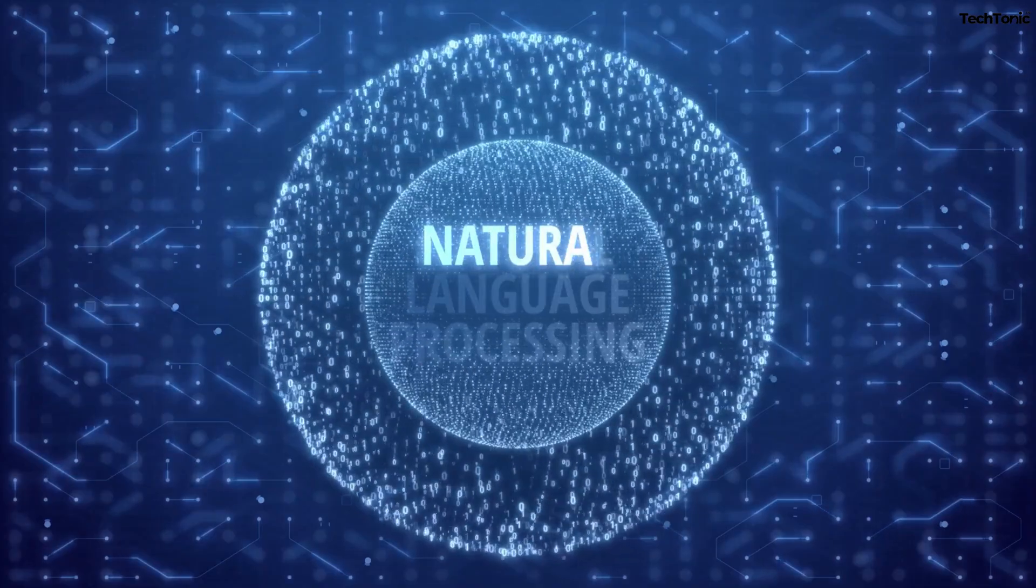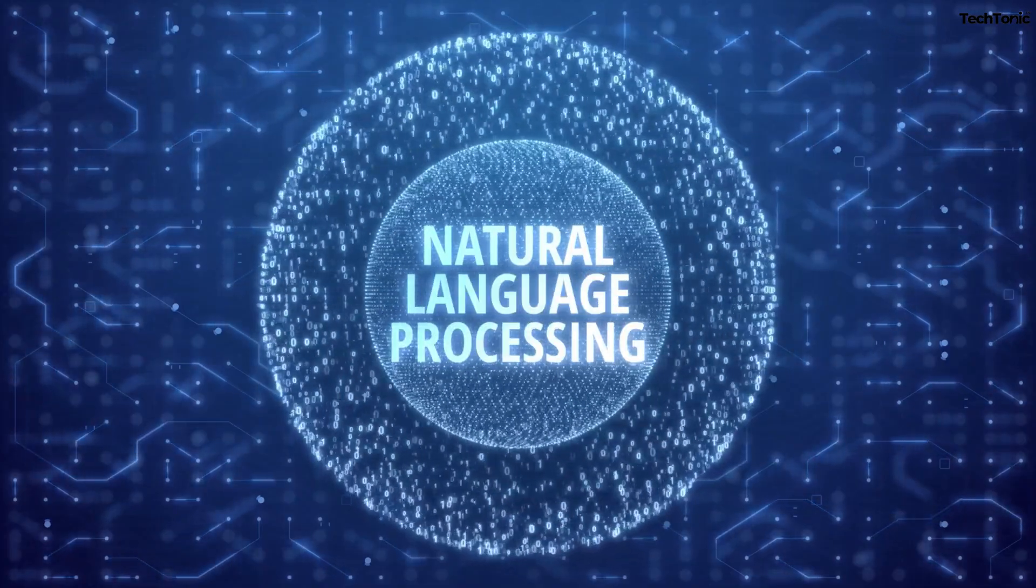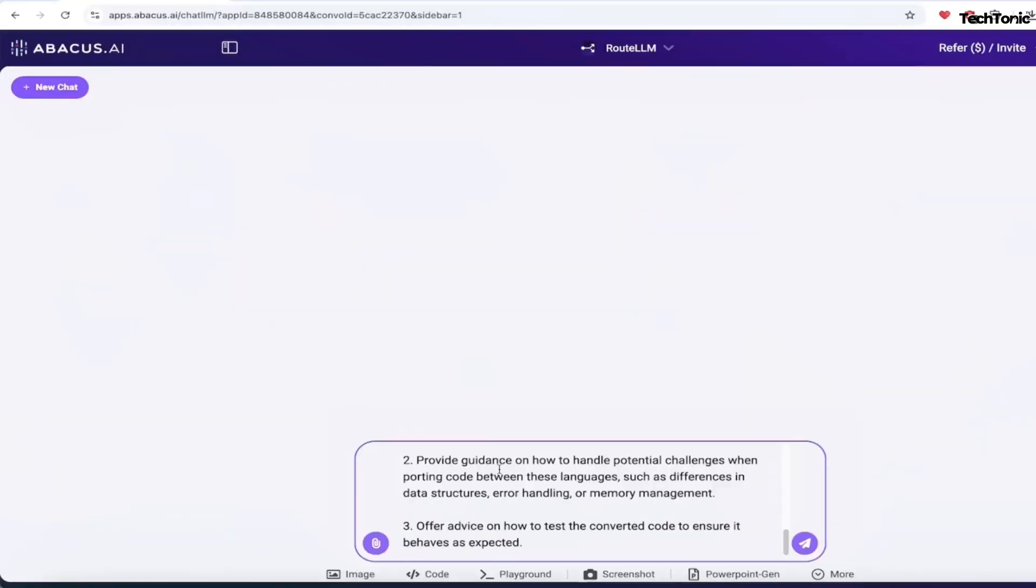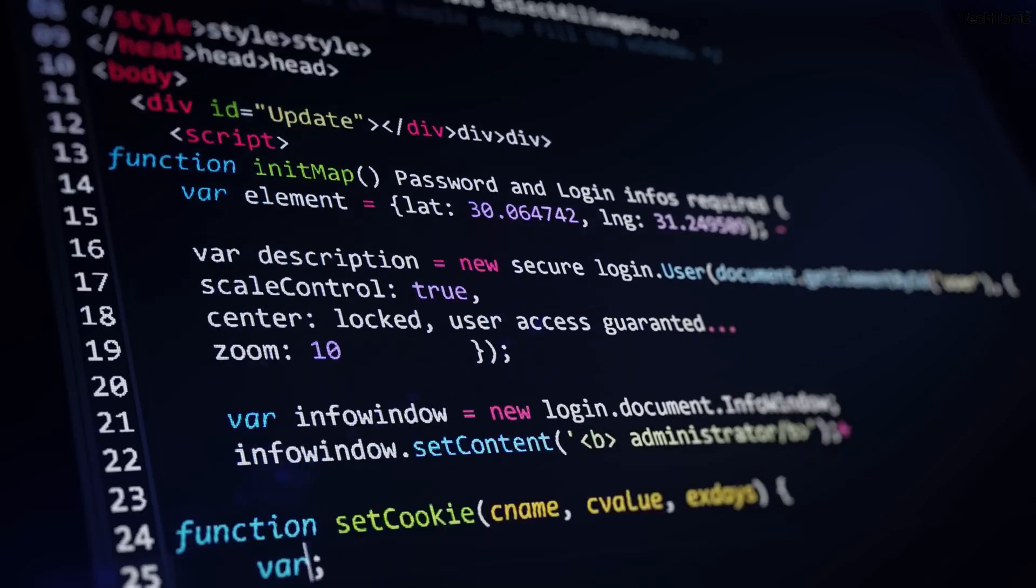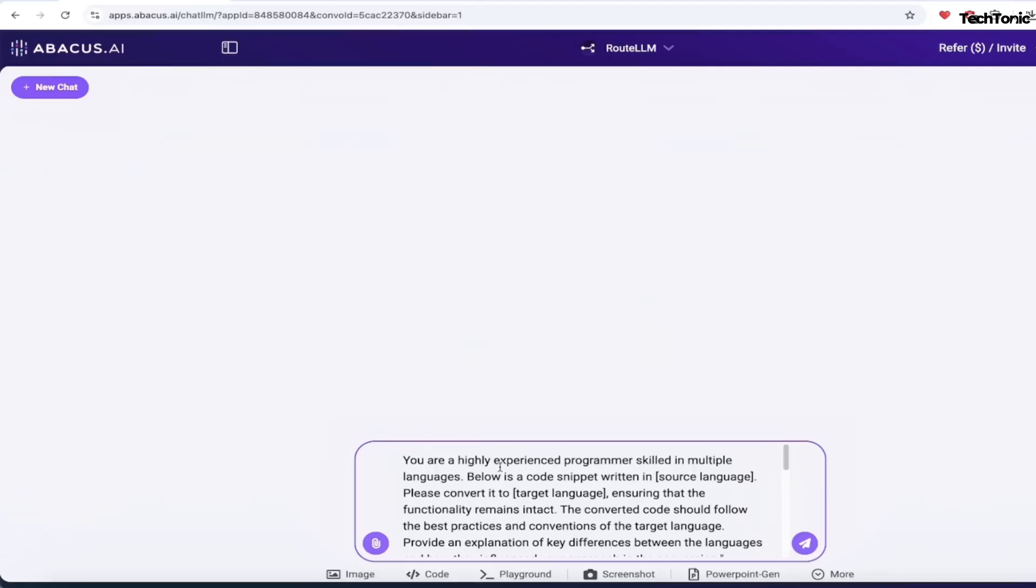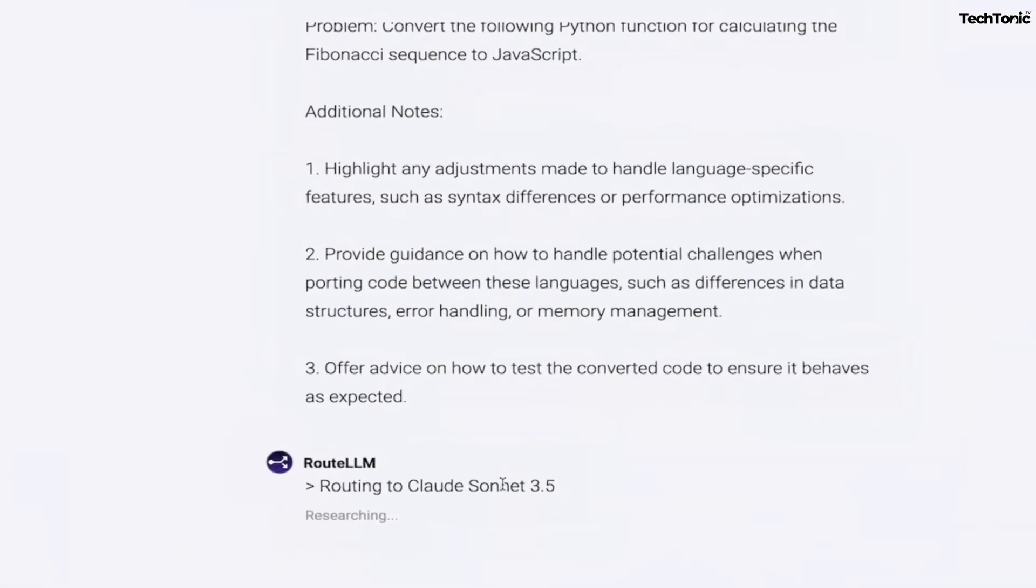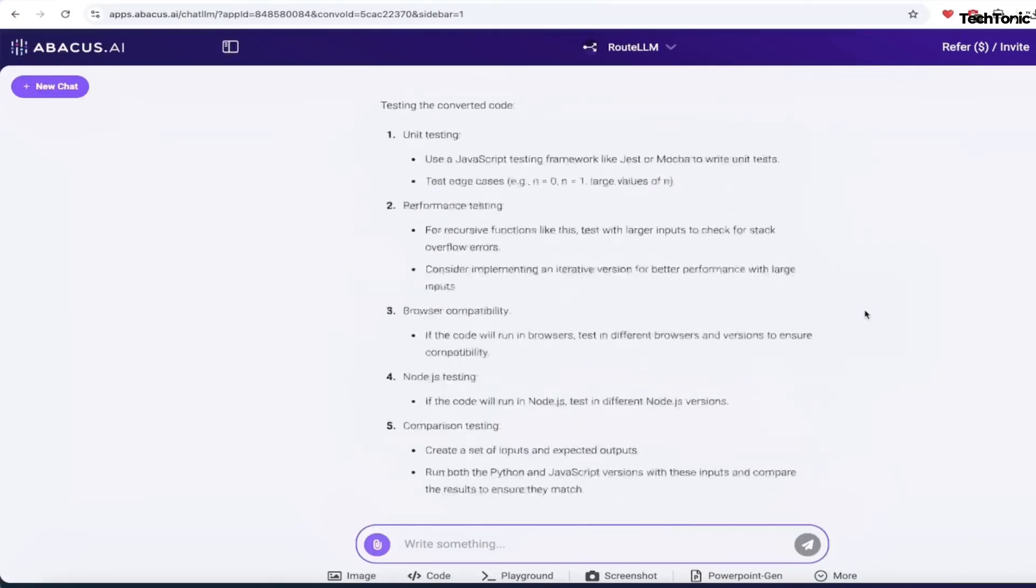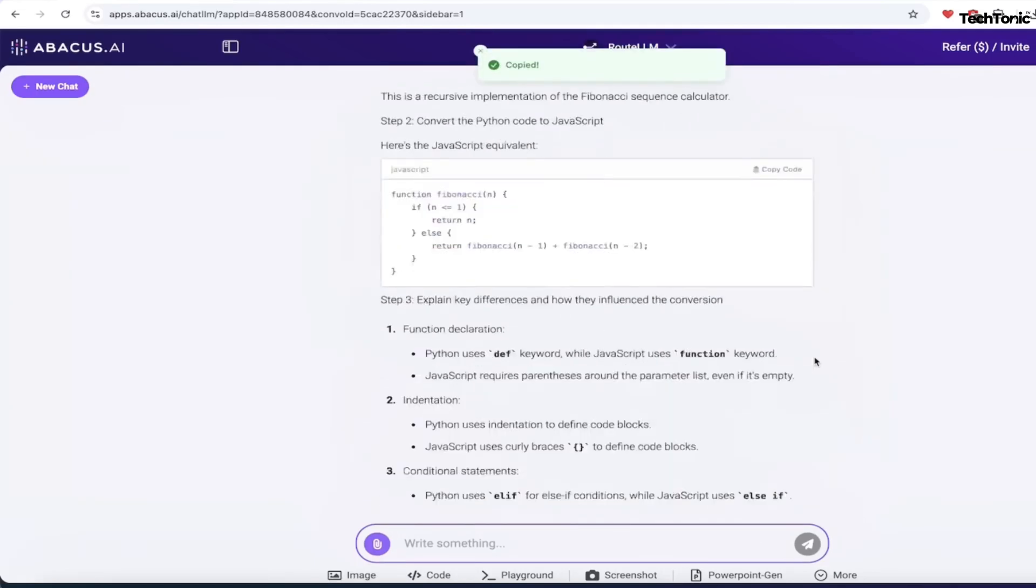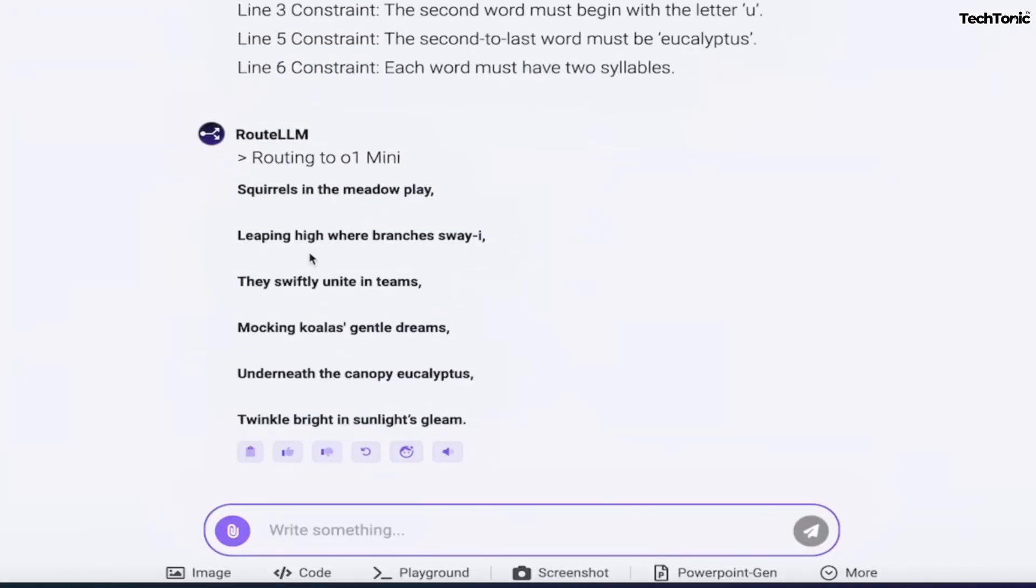2. Natural Language Processing (NLP). Whether it's chatbots, sentiment analysis, language translation, or even text classification, Abacus AI simplifies building NLP models. You can quickly transform massive amounts of unstructured text data into valuable, actionable insights, helping businesses make smarter decisions faster.